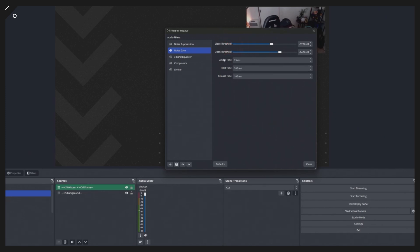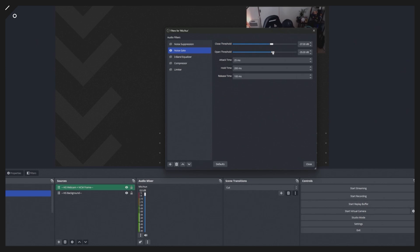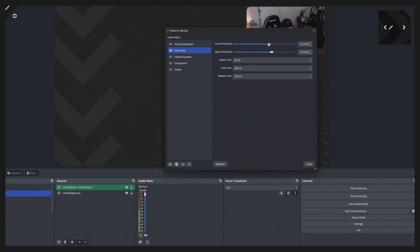You want to set the close threshold above the background noise you want to remove — whatever the peak of that background noise is, set the threshold just above that. As you can see, if I drag it down it's above the background noise and it's removed. But we're not receiving any signal from our mic yet. The open threshold is what actually opens up and lets our voice through. Set it above the noise you want to remove so you're still capturing your voice. When I'm speaking it hits roughly negative 30, so setting it to about negative 30 lets my voice through.